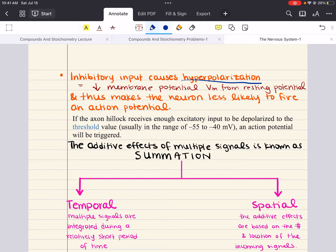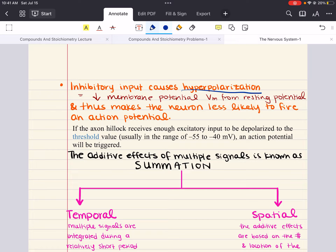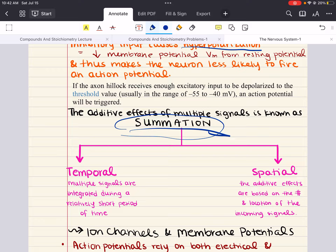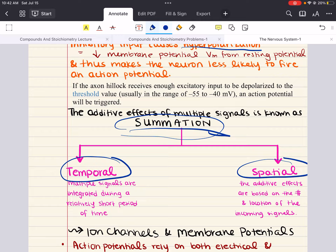This implies something very important: not every stimulus necessarily generates a response. A small excitatory signal may not be sufficient to bring the axon hillock to that threshold. In addition, a postsynaptic neuron may receive information from several different presynaptic neurons, some excitatory and some inhibitory. The additive effects of these multiple signals is known as summation, and it is that additive effect that determines whether an action potential will be triggered. There are two types of summation: temporal and spatial. In temporal summation, multiple signals are integrated during a relatively short period of time; in spatial summation, the additive effects are based on the number and location of those incoming signals.